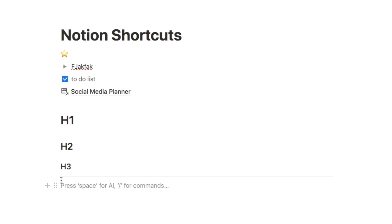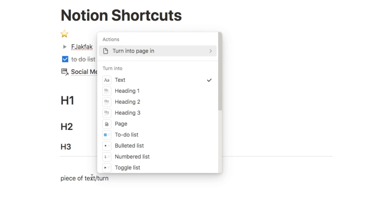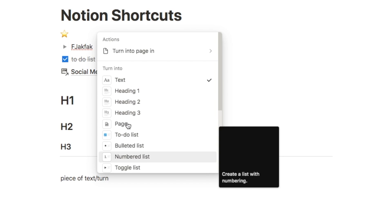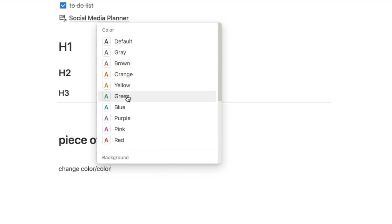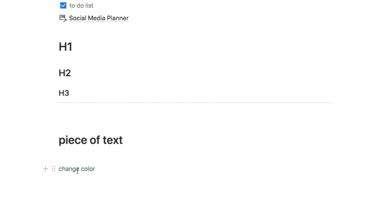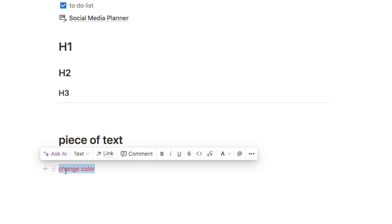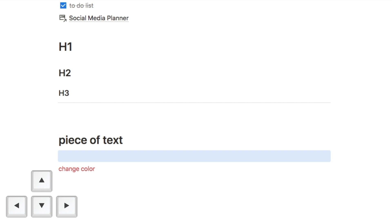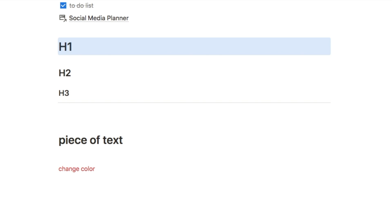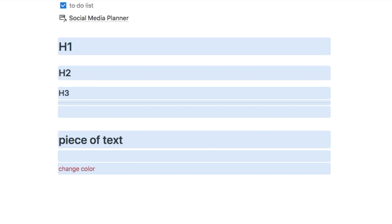Type three dashes in a row to add a divider. If you want to turn an existing block into a different type, type 'forward slash turn' at the end of the text and it will ask what you want to turn it into. To change text color, type 'forward slash colour' — or you can type 'forward slash' followed directly by the color name. You can also press Escape to select the current block, then use arrow keys to move between blocks, and hold Shift with the arrow keys to select multiple blocks.